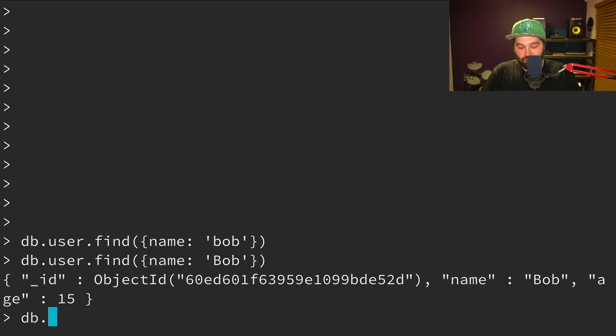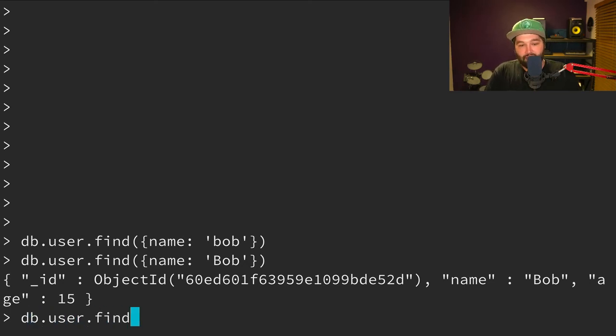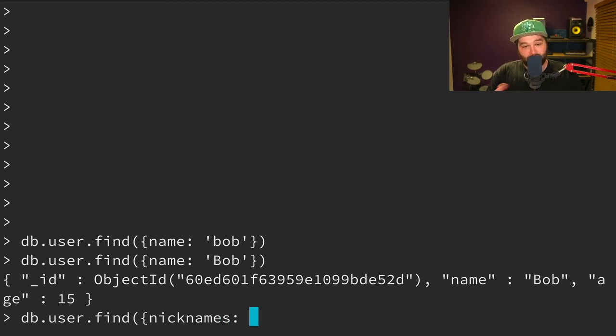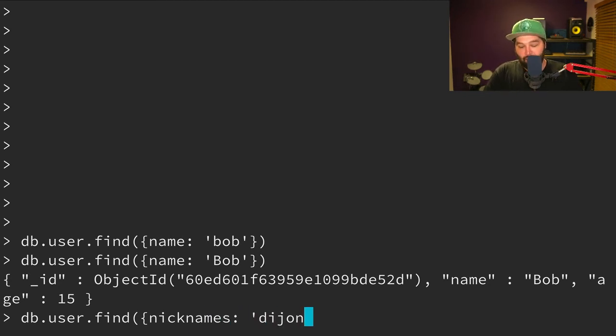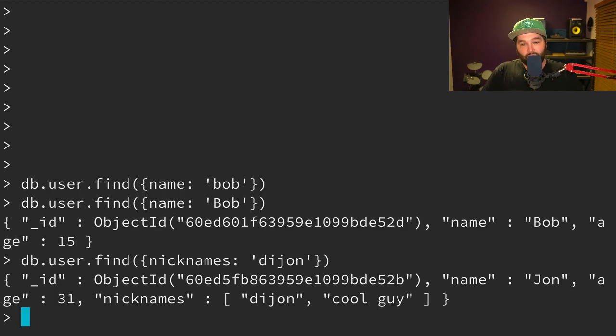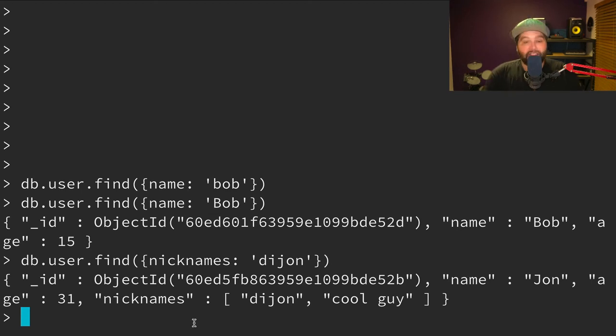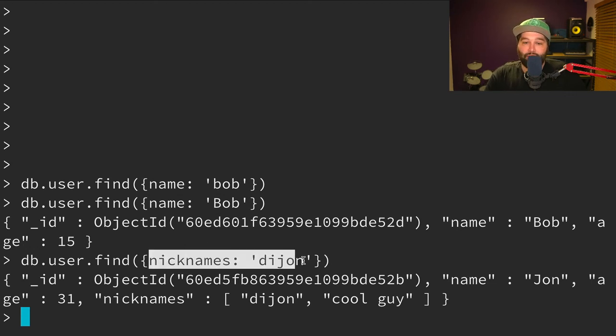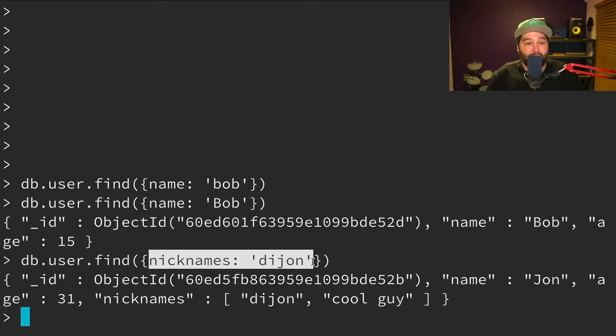Now, what if we wanted to find a user based on one of their nicknames? So remember, nicknames was an array of values. But if we just say we want to find any user with the nicknames Dijon, when we run that, we'll get back that object. And so you see, we don't need to pass anything different to find one particular value or to find a value in an array. And that's the kind of flexibility that something like MongoDB gives us.